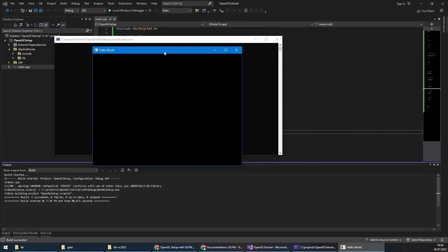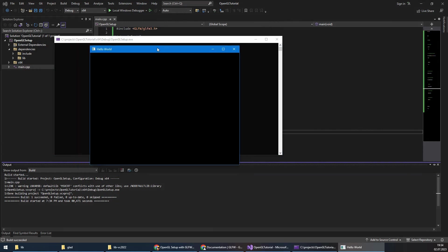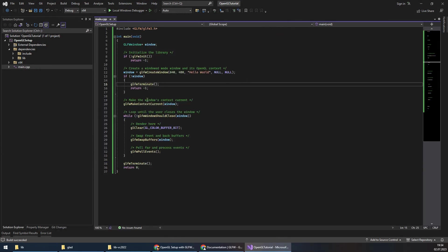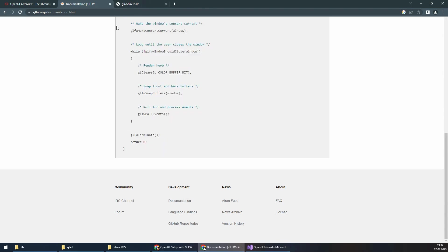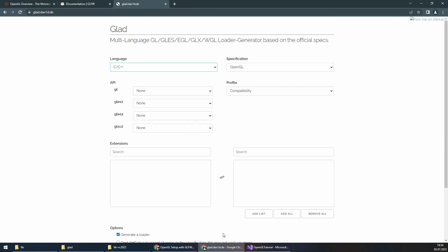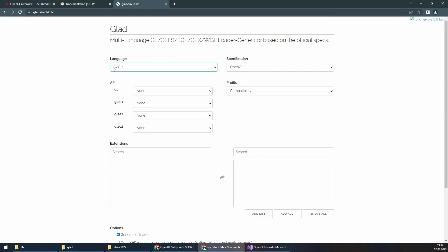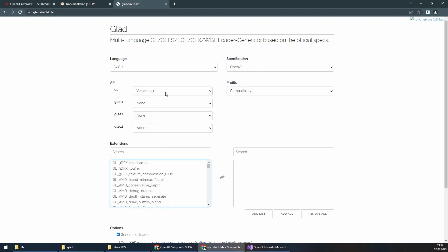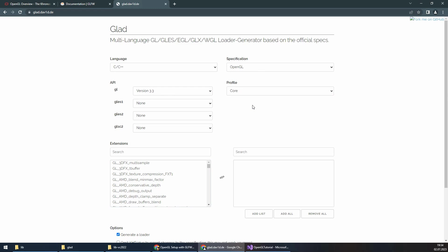Now we have to add GLAD, which is basically a library to help you manage OpenGL function pointers, ensuring compatibility across different platforms. Here in GLAD, I make sure that the language is C and C++, and specification is OpenGL. For GL, I will use the minimum version 3.3, which is the basic version for core profile. Make sure that I select core in the profile section.